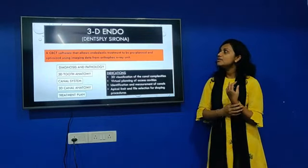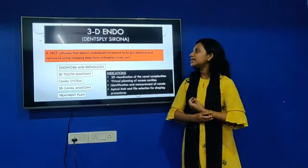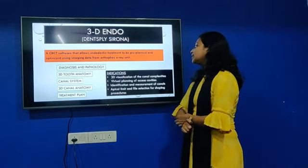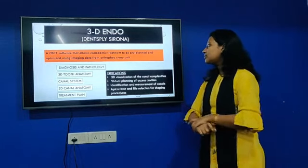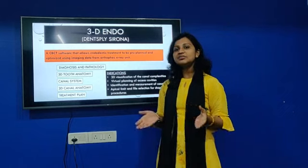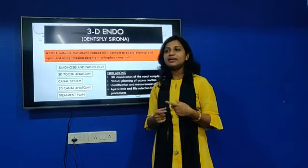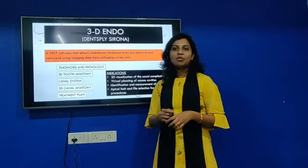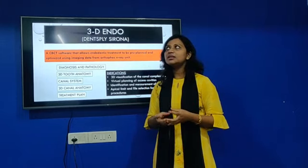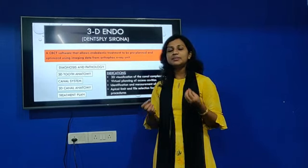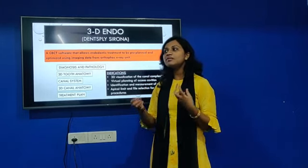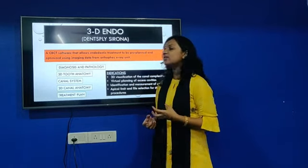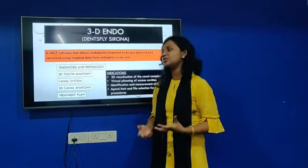The next treatment: I want you to know about a software called Genxply Serona. This is a CBCT software, but even before starting the treatment you can plan the treatment — visualizing the canal, doing treatment planning and diagnosis, and knowing what instrument size to use. The software gives you suggestions.